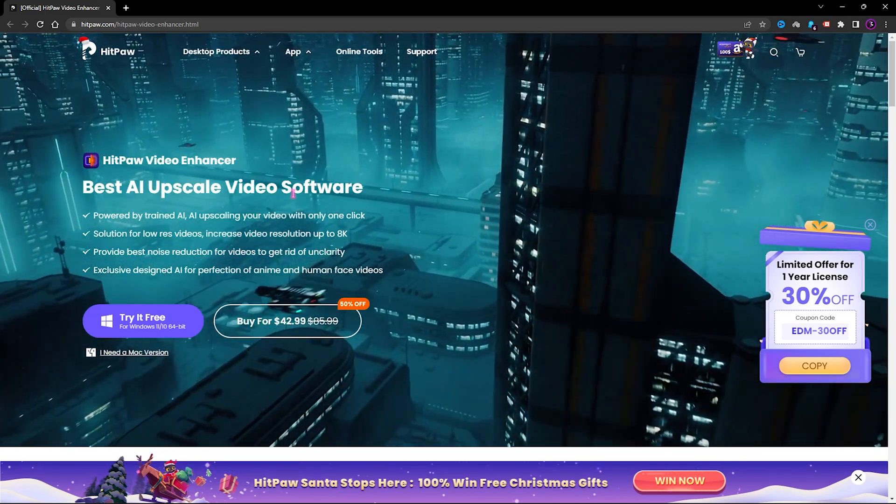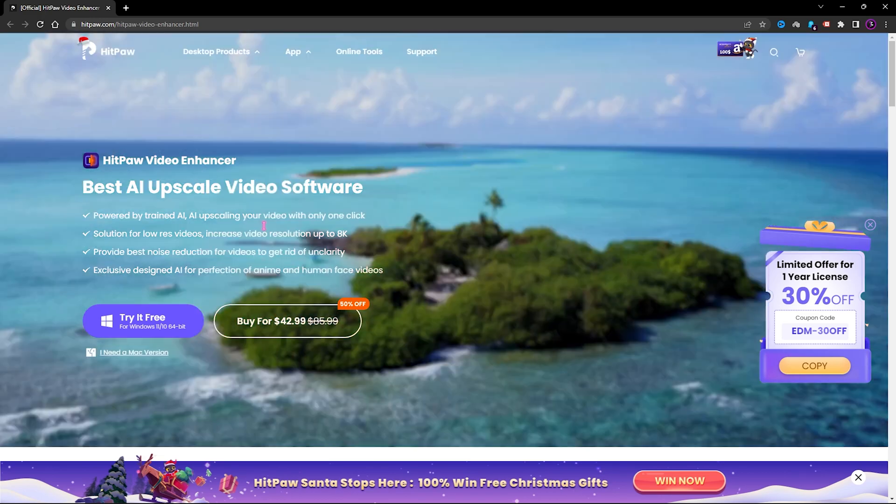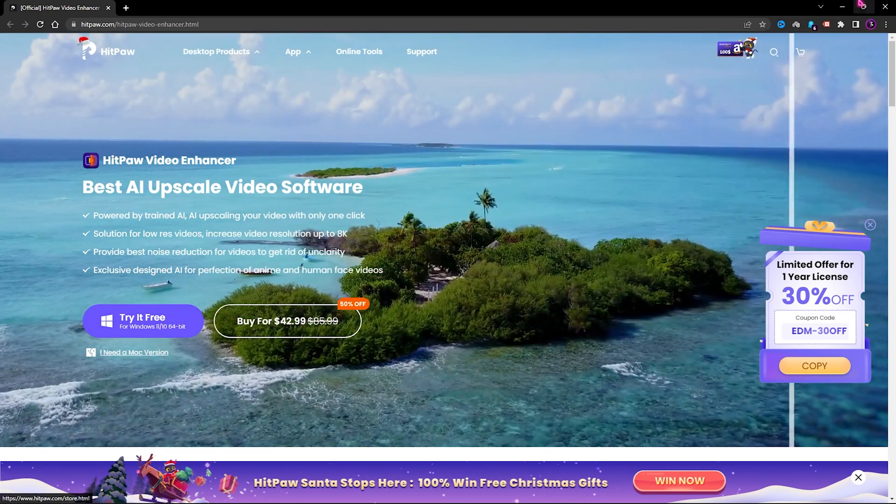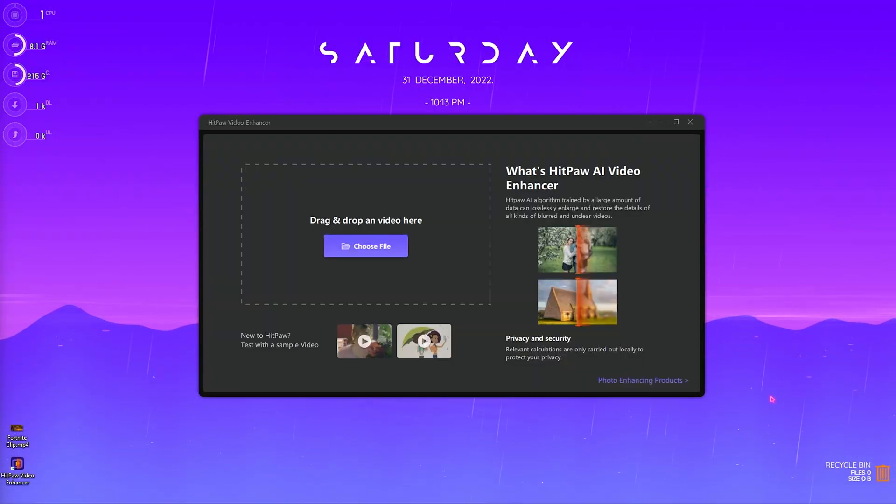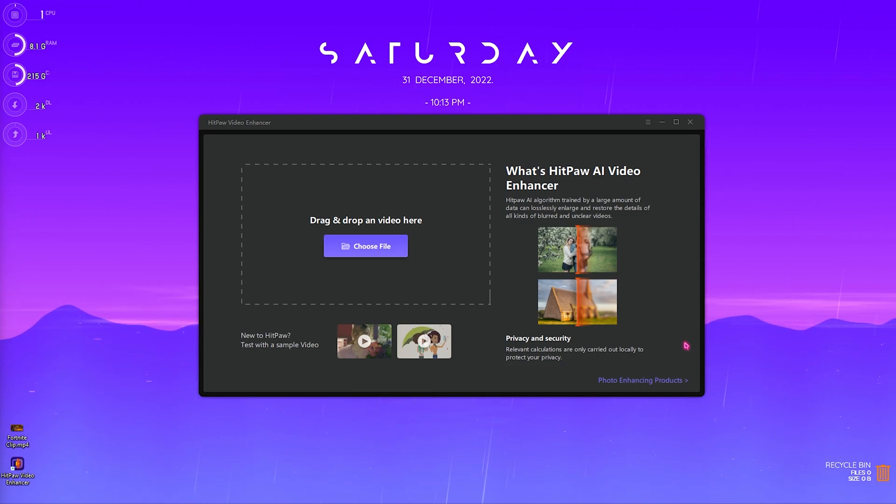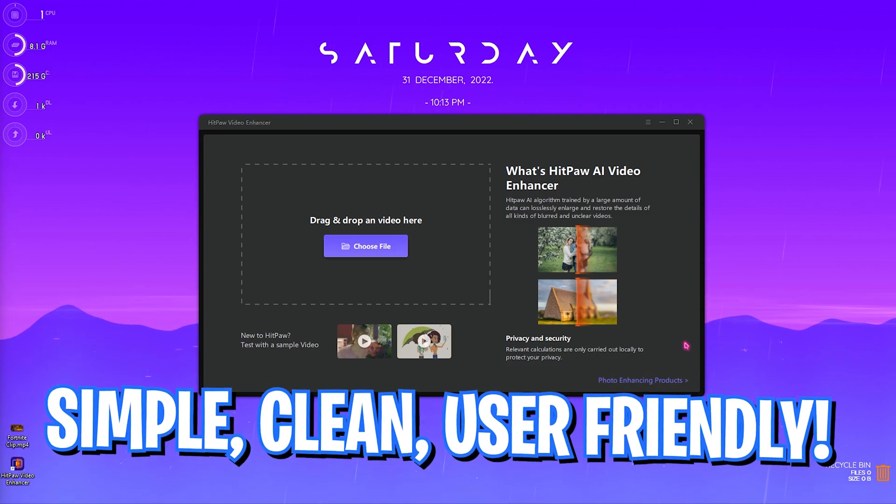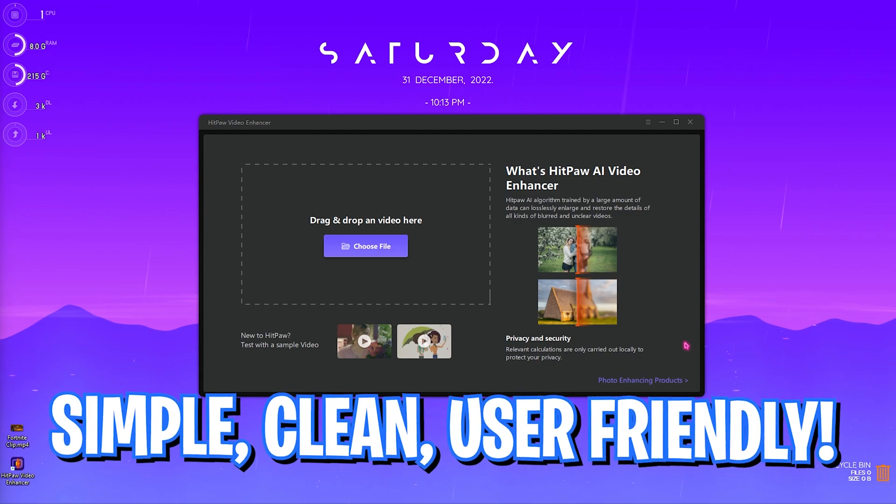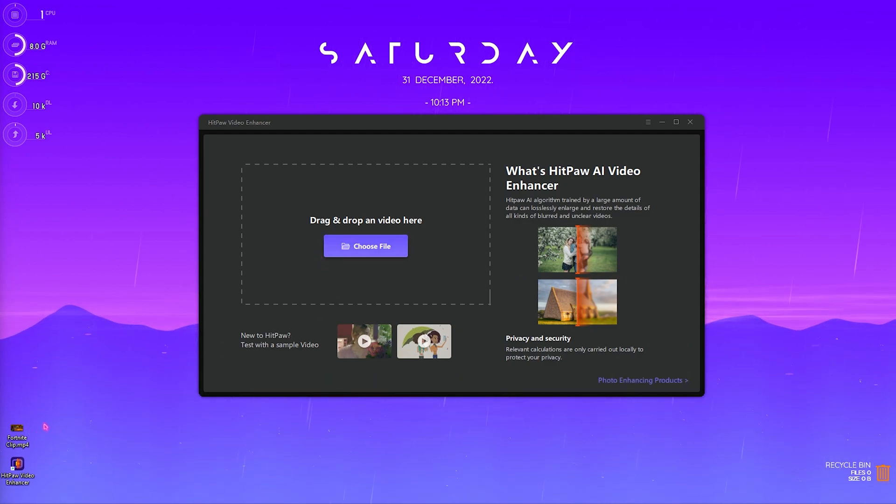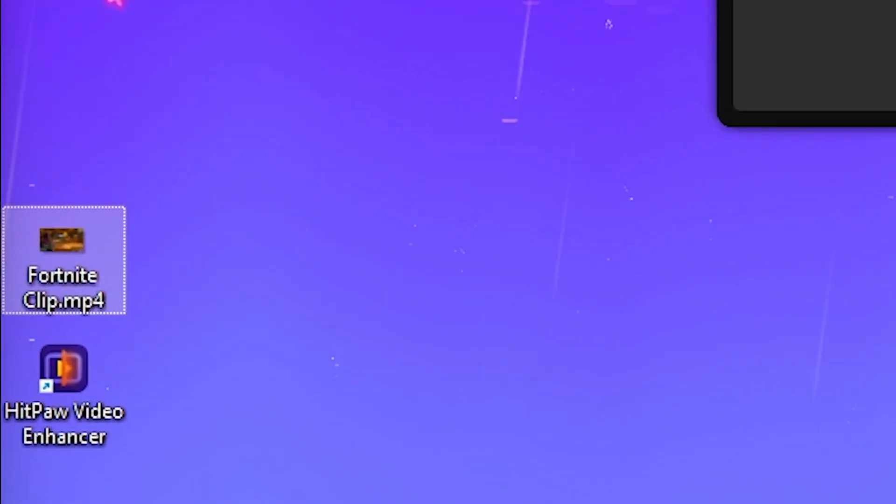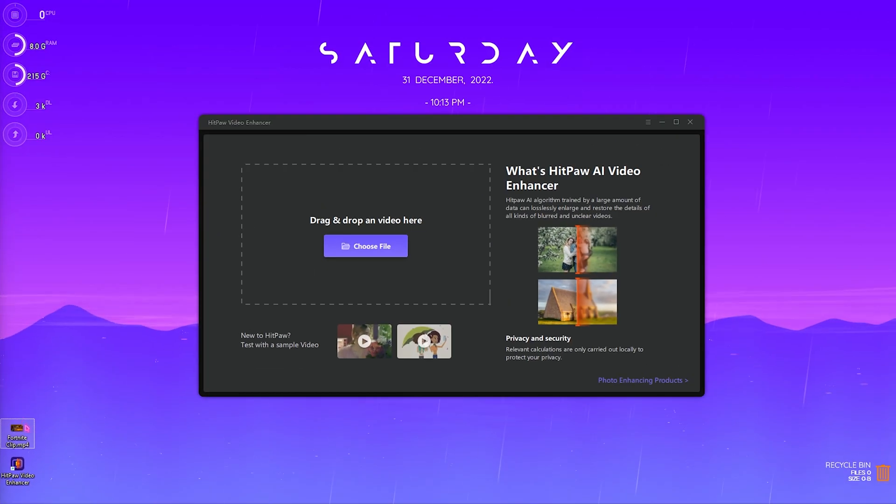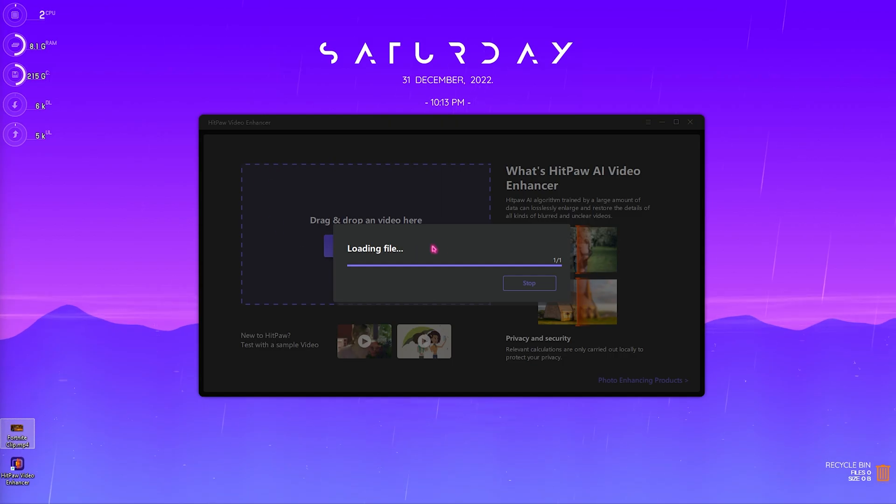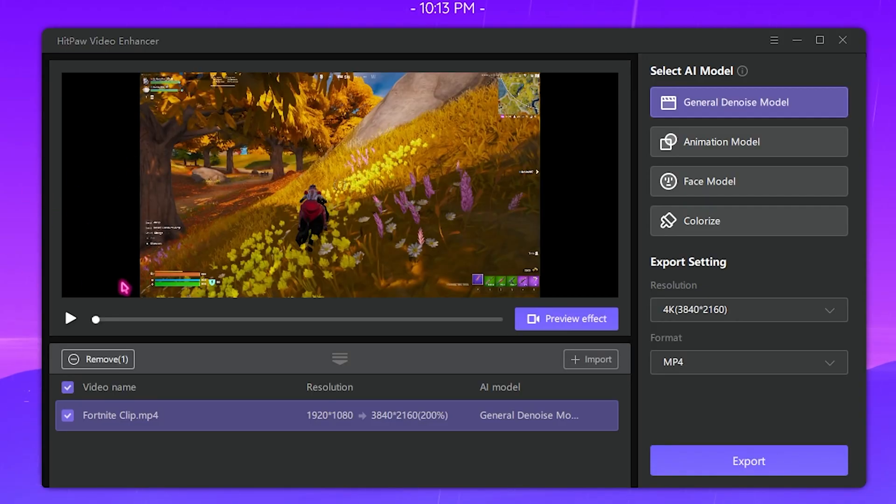You can simply download it from the link in the description below. Once you have downloaded this, the application interface looks like this. It is very clean and you just have one option over here that is to drag and drop the files. For example, I have the Fortnite clip over here which was recorded in 1080p, so I want to drag it and drop it right here.